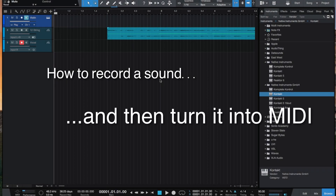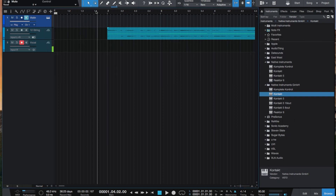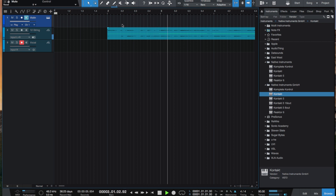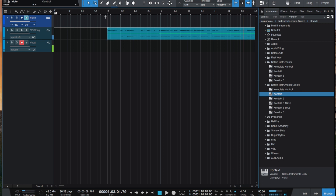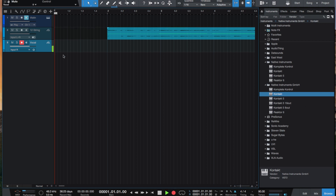How to record a sound and then turn it into MIDI, wicked quick. Here we go — I've got a backing track here, it's an acoustic guitar just doing a little run. I've got the click track on, I've got my vocal track here armed with the mic — I'm just using a SM58 right now — and now we're going to just record some singing over top.